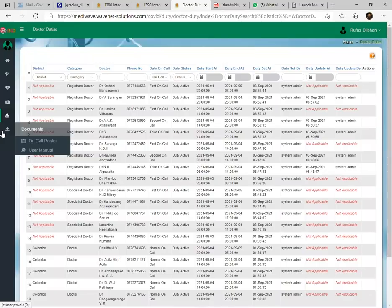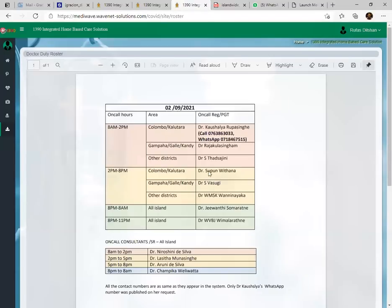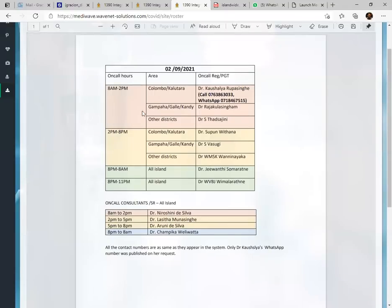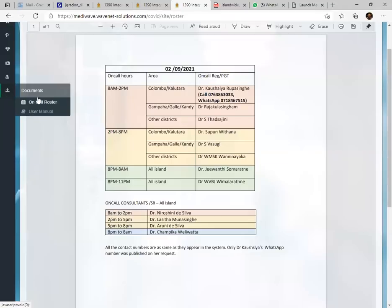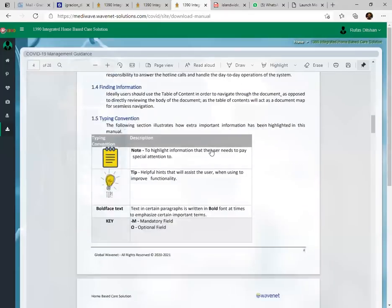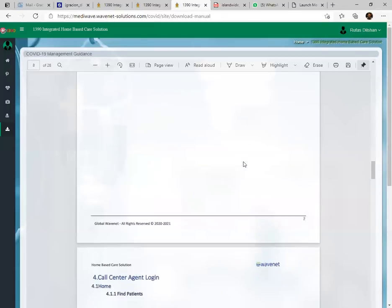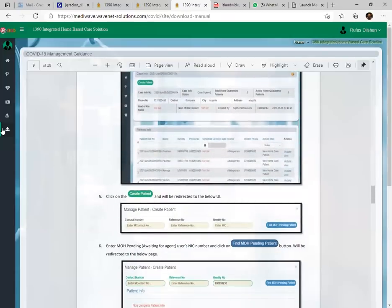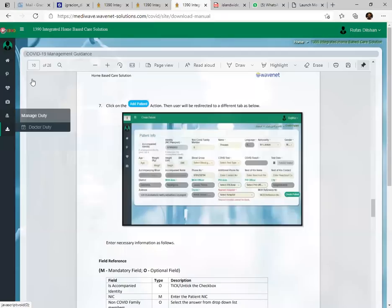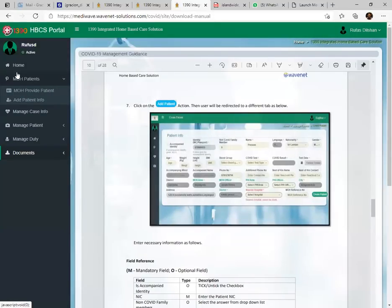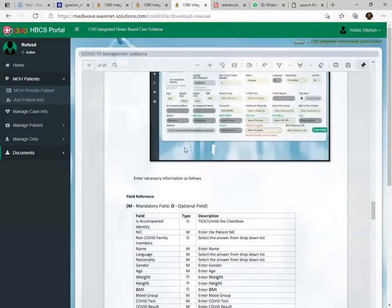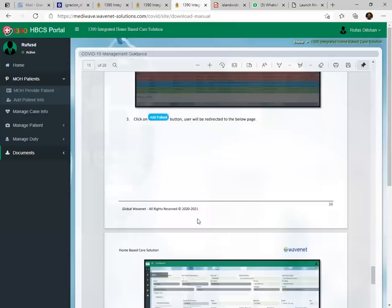After finishing this training, under 'Documents' you can find the on-call roster — this lists the district-level registrar and consultant details. There is also a user manual you can read for additional information about how the system works. Now we will move on to how to register patients.